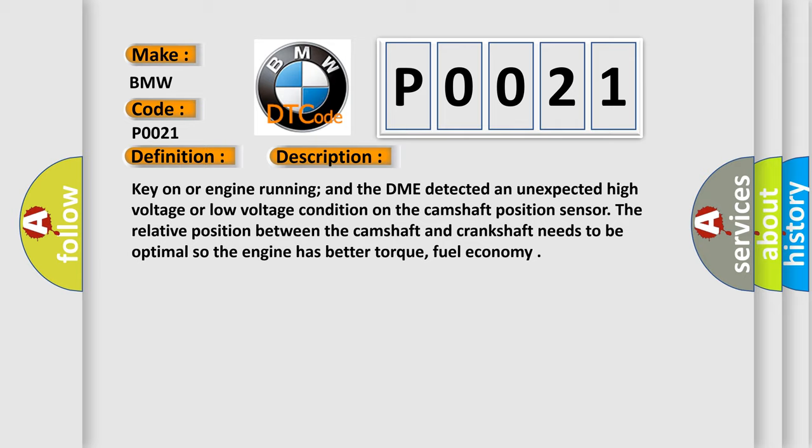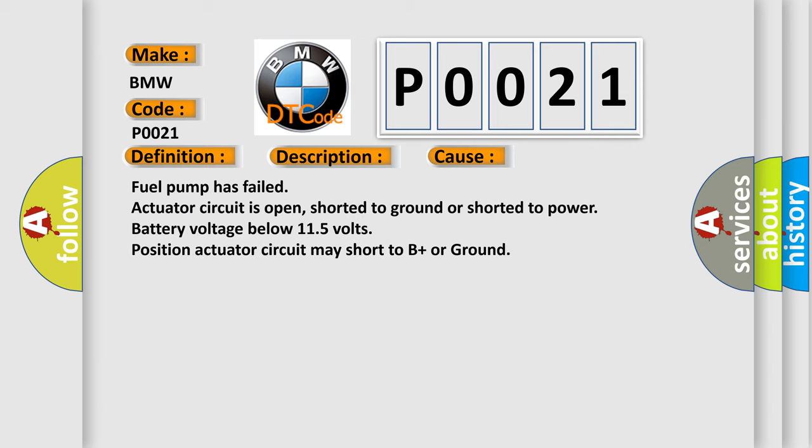This diagnostic error occurs most often in these cases: fuel pump has failed, actuator circuit is open, shorted to ground or shorted to power, battery voltage below 11.5 volts, position actuator circuit may short to B plus or ground.